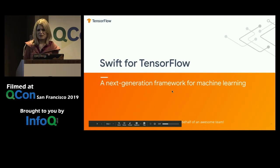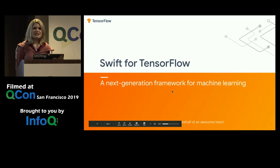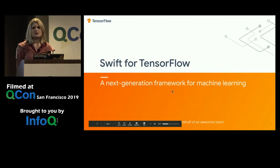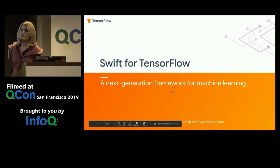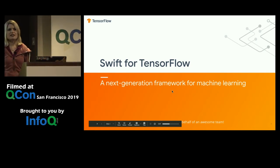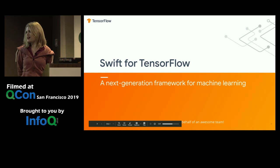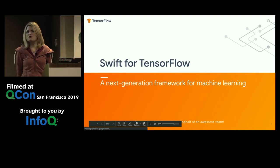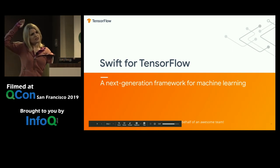Good afternoon, everyone. Thank you for coming here today to learn a little bit more about Swift for TensorFlow. As a first question, to get a little bit of an idea on what everybody's background happens to be, how many of you are machine learning engineers?